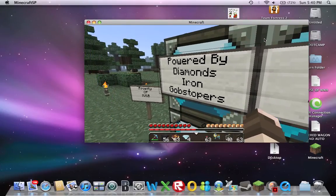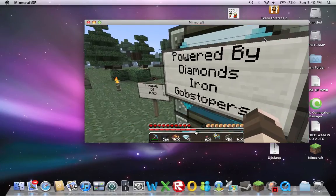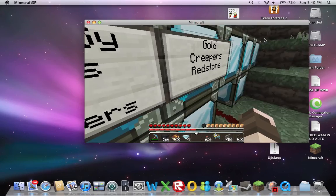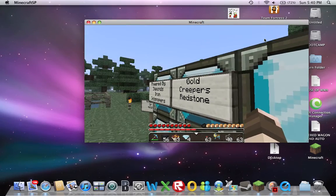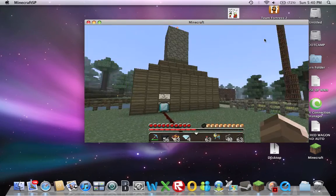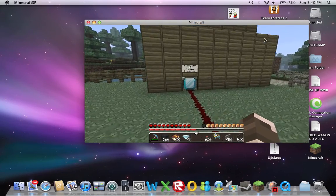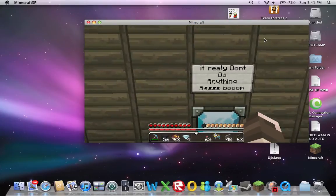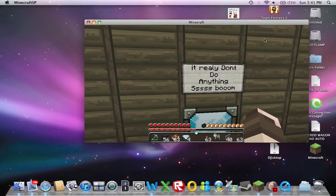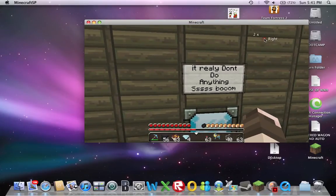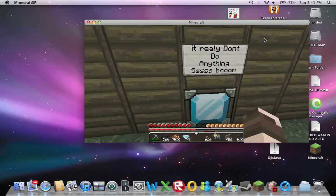It's powered by diamonds, iron, gold slipper, one of my favorite candies, gold, creepers, and redstones. It really don't do anything.